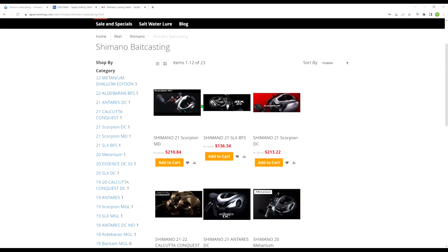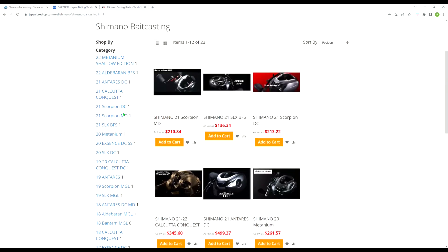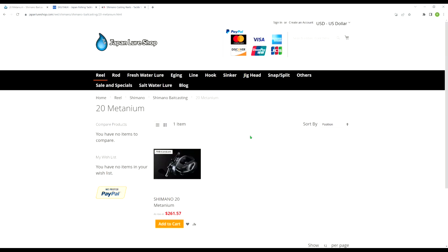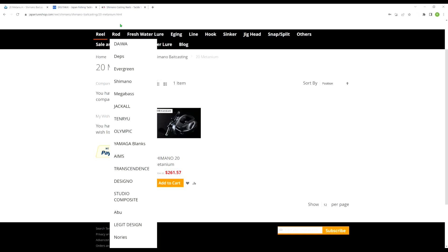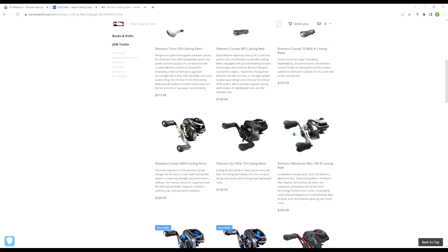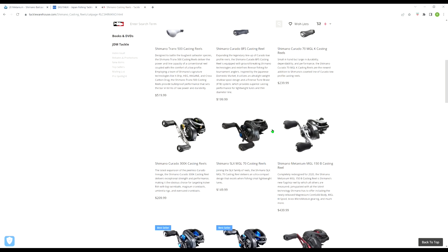Let's check out the price of the Metanium over here at Japan Lure Shop. $261.57, so actually more than Digitaka. And then of course, $15 to $20 in shipping. But still way cheaper than here in America. And once again, Tackle Warehouse started charging sales tax for out-of-state orders. So you know, $440. And where I live, since the sales tax is 10%, you tack on another $44. So that makes this Metanium an almost $500 reel if you buy it here in America.